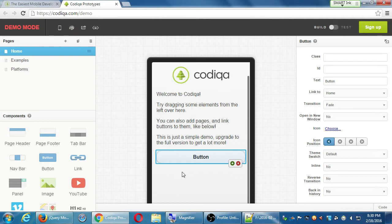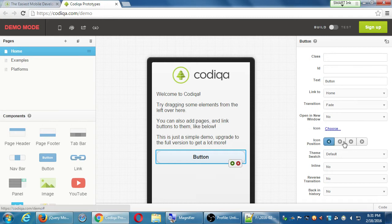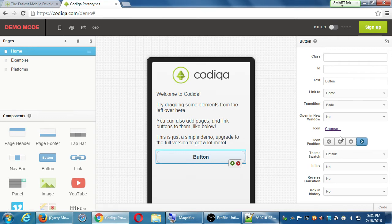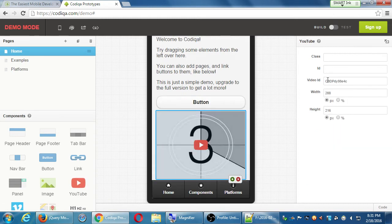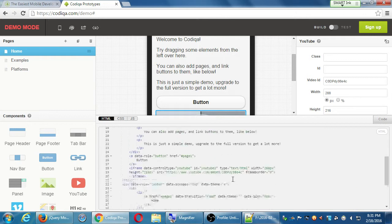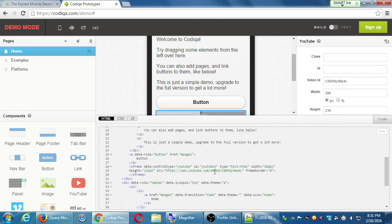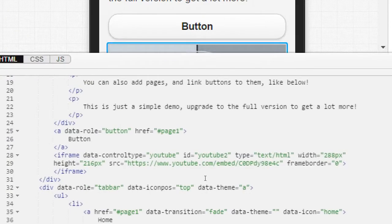Instead of typing 'data-transition', I can just select it here. Things we didn't get to — like if I add an icon, where do I position it? Top, left, right — this is doing it for us. Notice on the bottom right I can see the code. I can add a YouTube video — just drag it in, fill in its details, and then check the code. There's the code; somewhere it's doing an iframe.